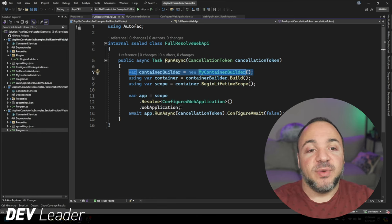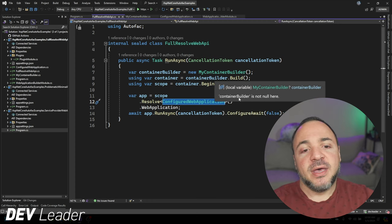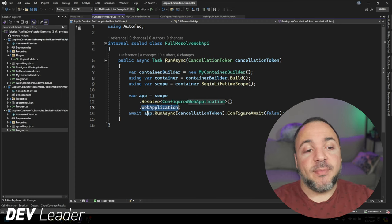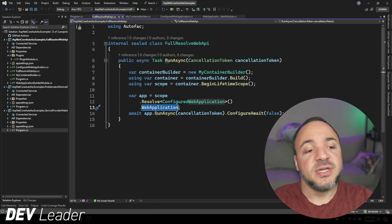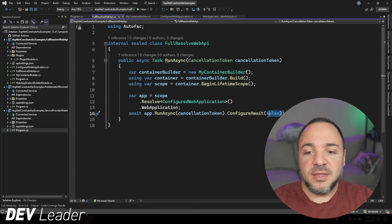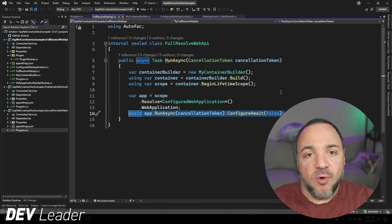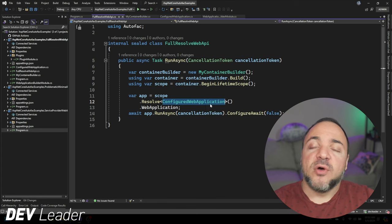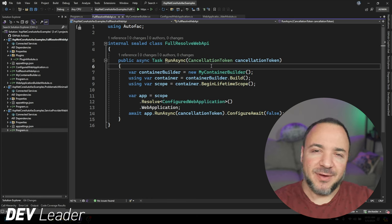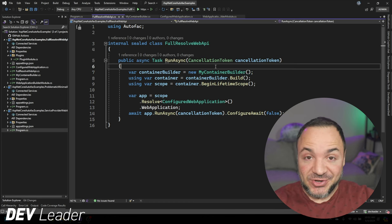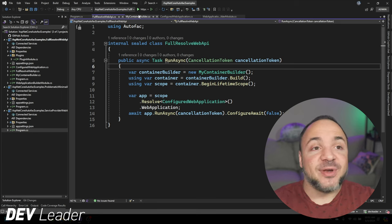What we do once we've built everything up is we go resolve this ConfiguredWebApplication, which I'll show you in a moment. From there, we go ask the web application instance — the one that ASP.NET creates for us — to run. This line is basically what you would already be doing in every ASP.NET Core app that you make. Before jumping to ConfiguredWebApplication, I want to show you my ContainerBuilder, because it is not the Autofac ContainerBuilder — this is my own class.